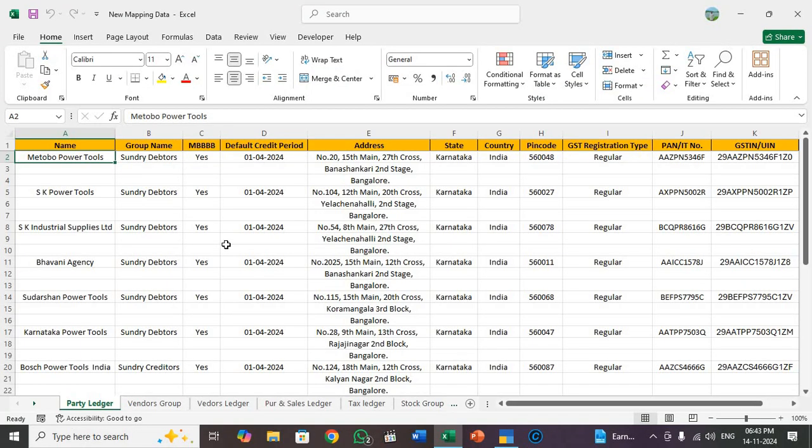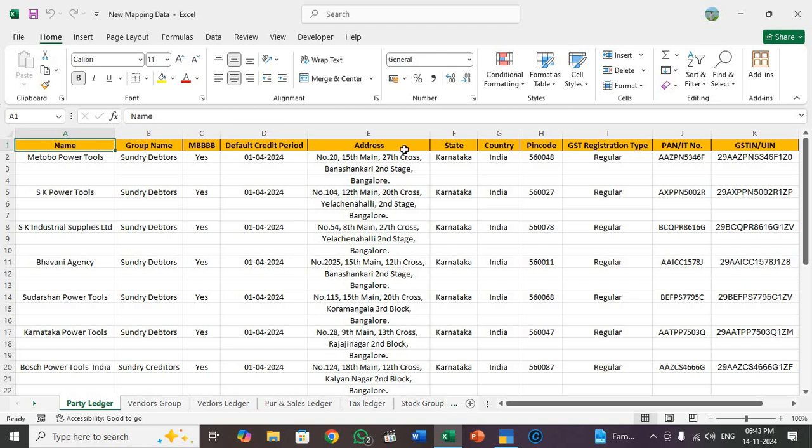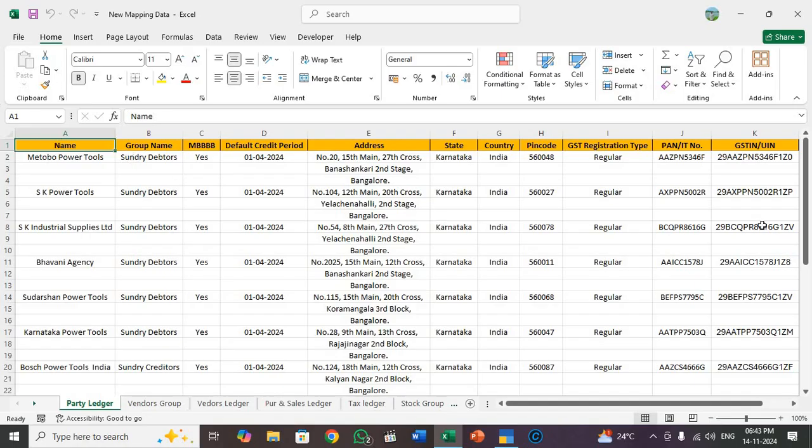This is my Excel template. I prepared it myself. See, these are the headings: Name, group name, maintain balances bill by bill. But here I typed only abbreviation because it is lengthy. Default credit period, address, state, country, pin code, GST registration type, PAN, IT number, GSTIN. So these are the headings available in Tally.